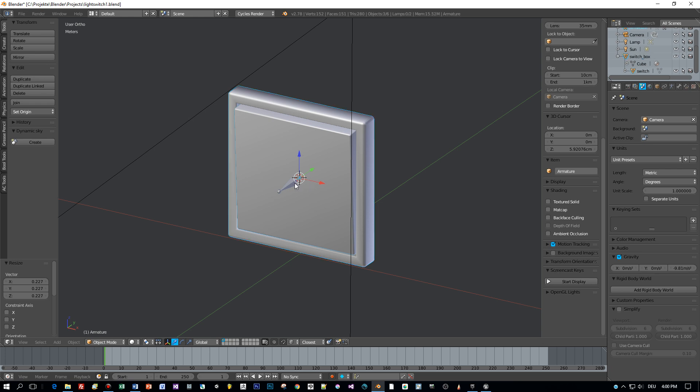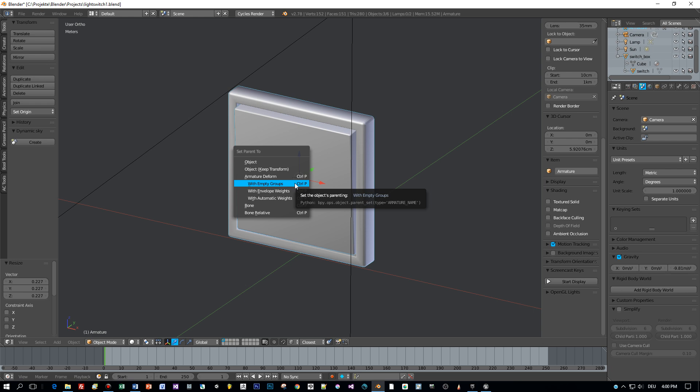Then with the Shift key pressed, select the bone and then parent with Ctrl+P and automatic weights.